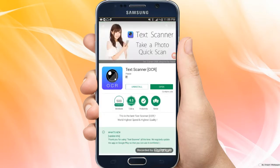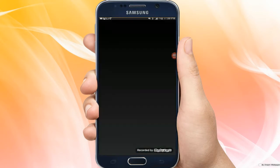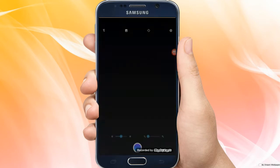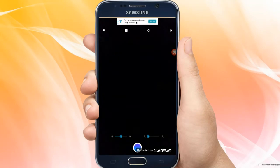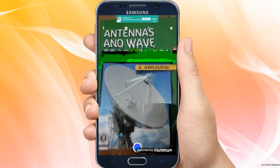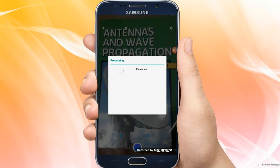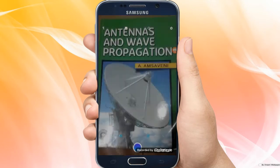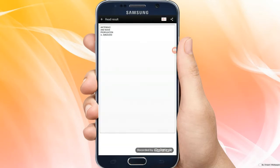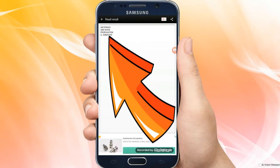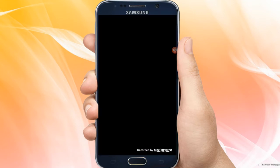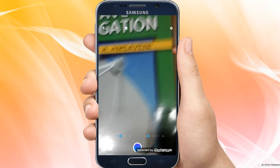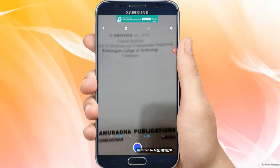Now we will open the app on the desktop. Our camera will open, and you can bring a notebook or paper to scan. Send the image once you have scanned it.